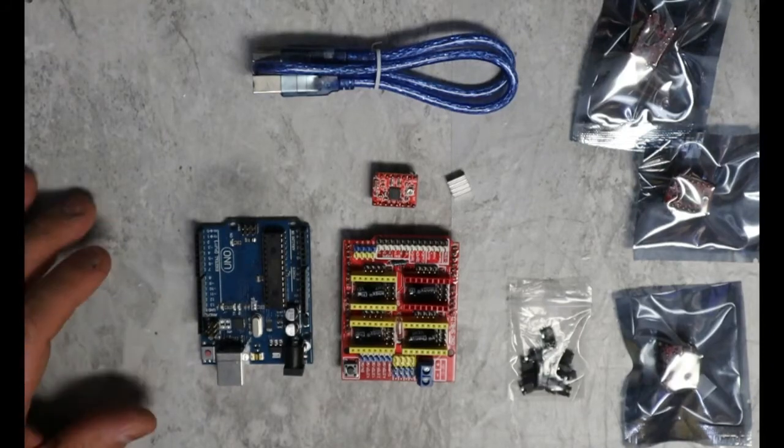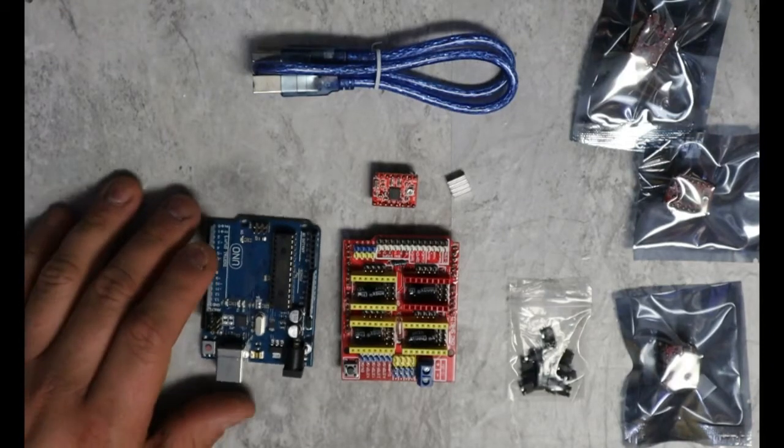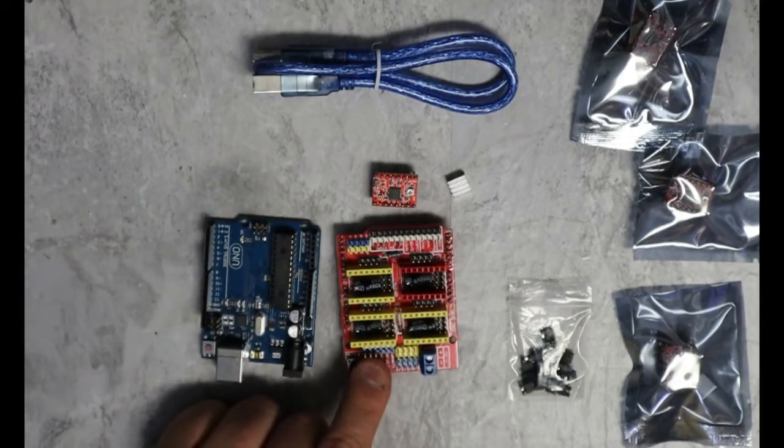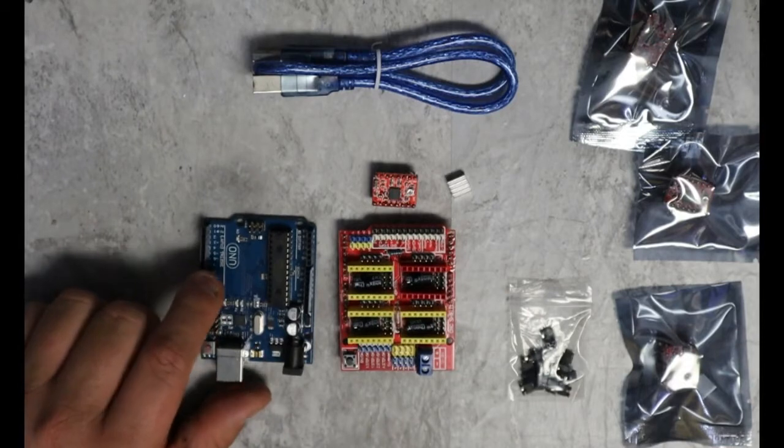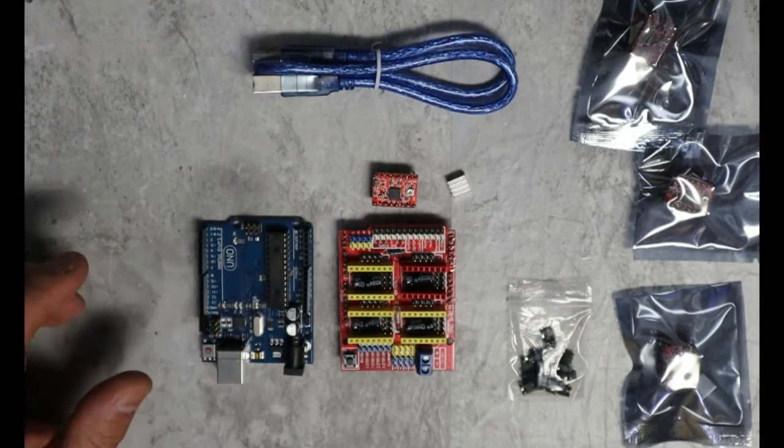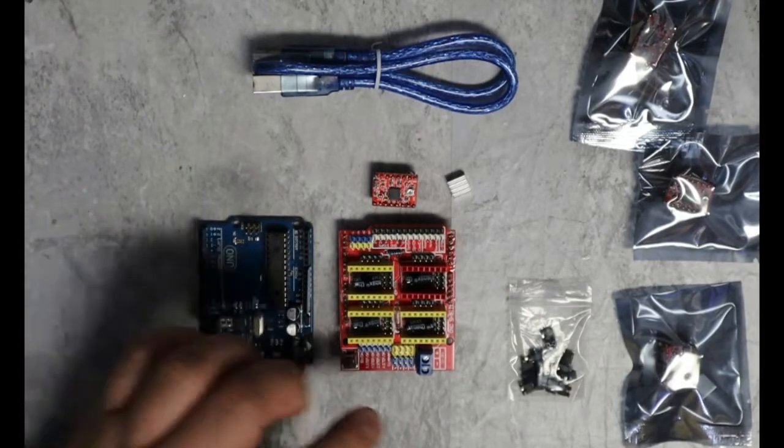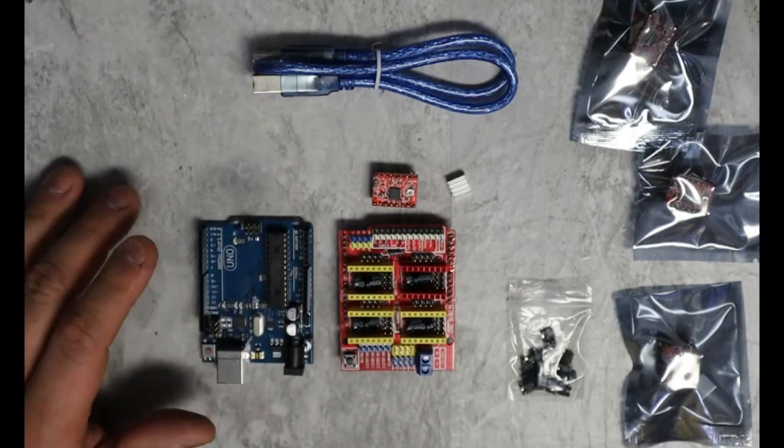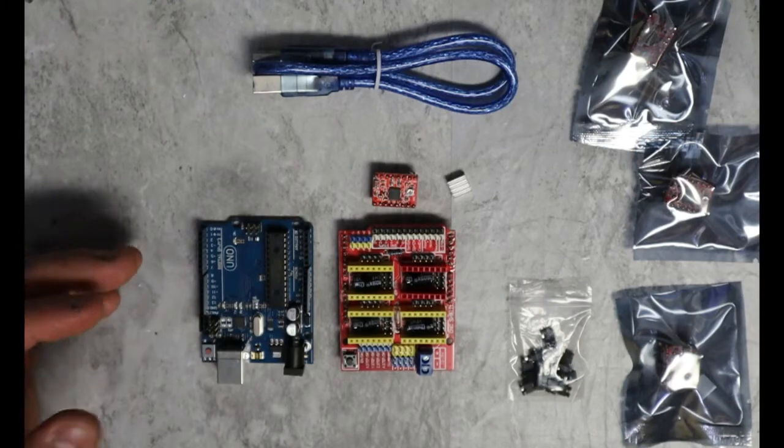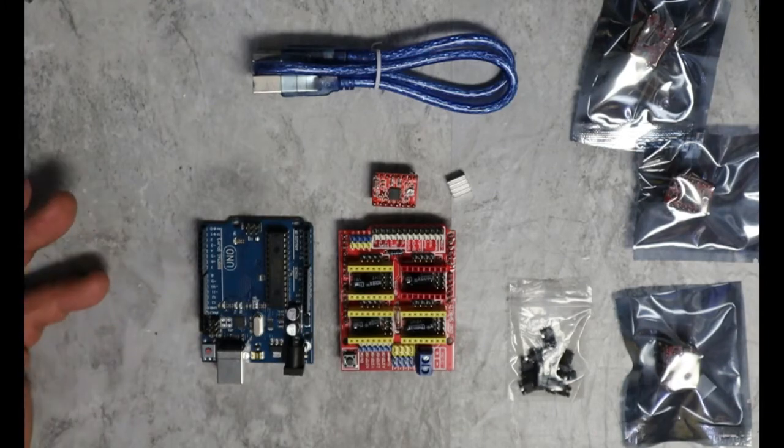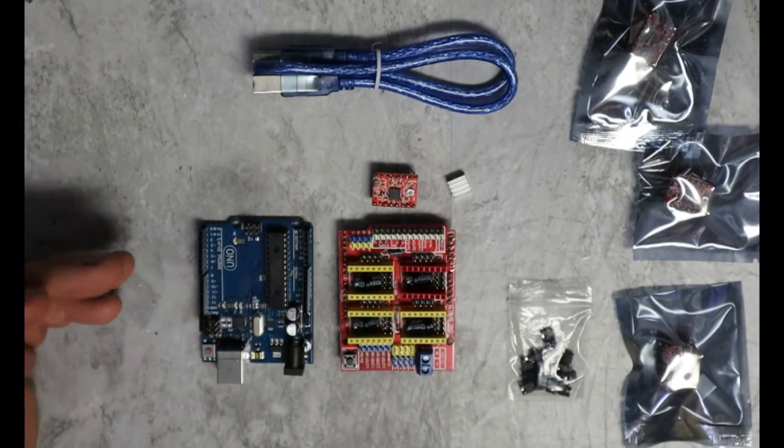In this video, we're going to go over the Grbl shield and Arduino and how to control our CNC using these things. This is my favorite way to control stuff because you can do so much with it.